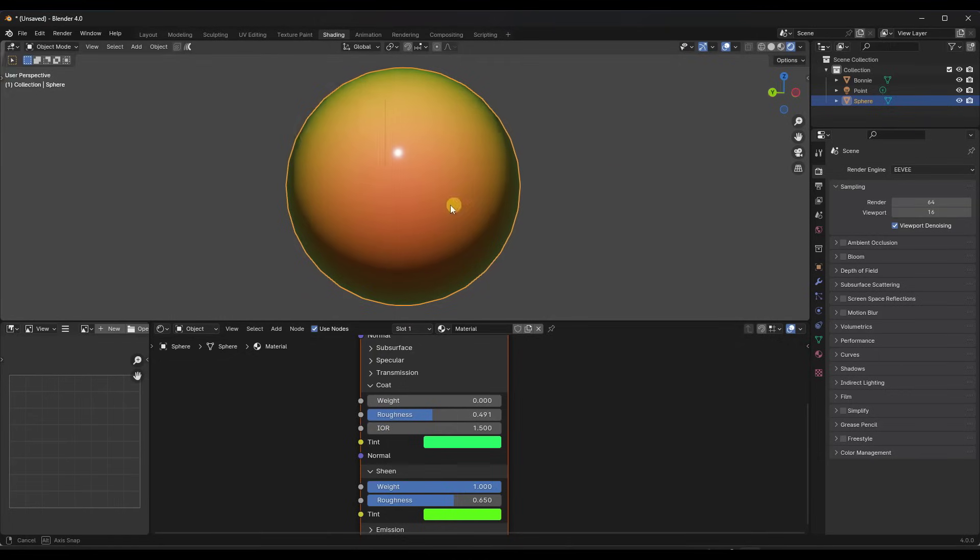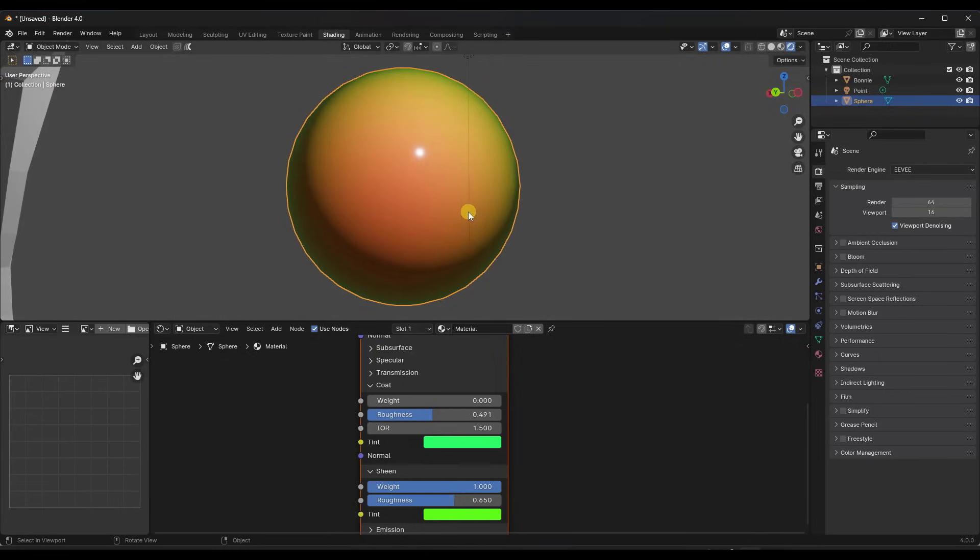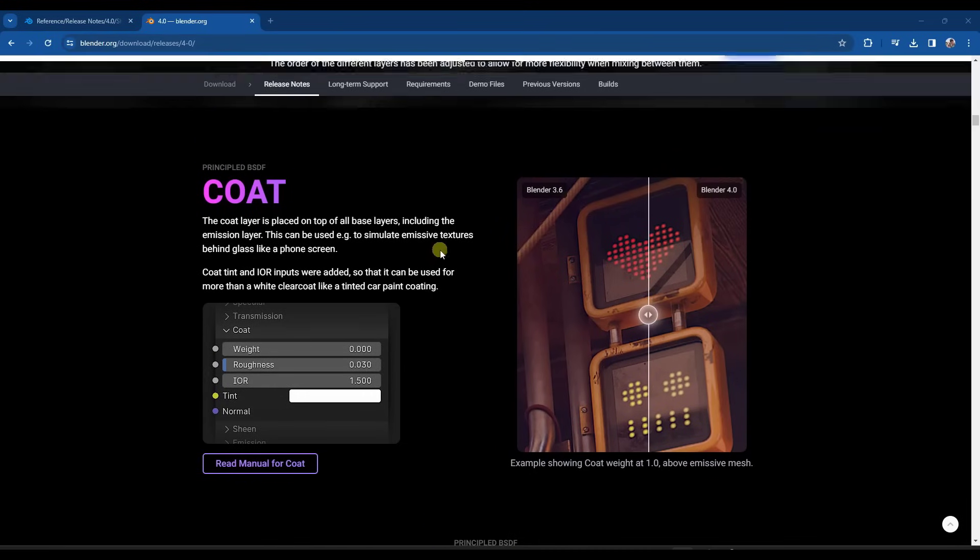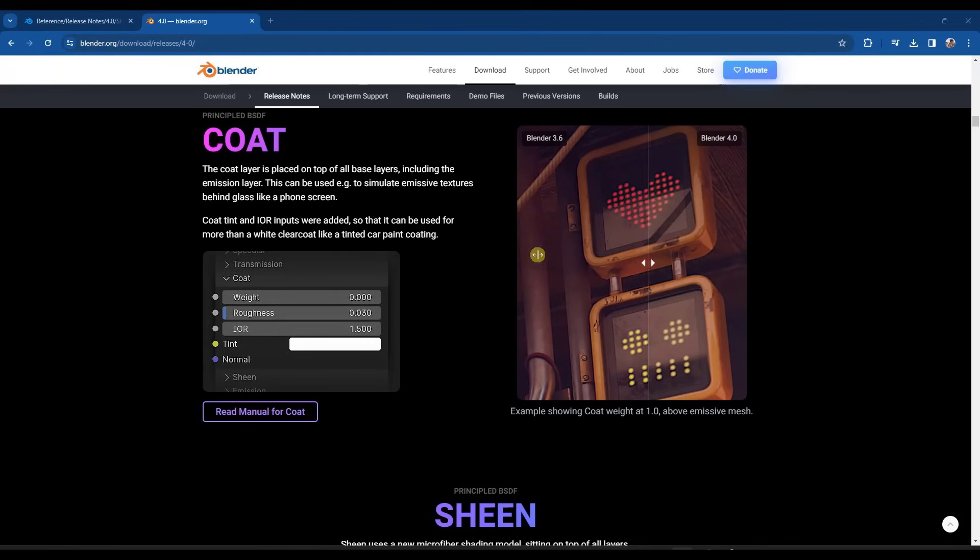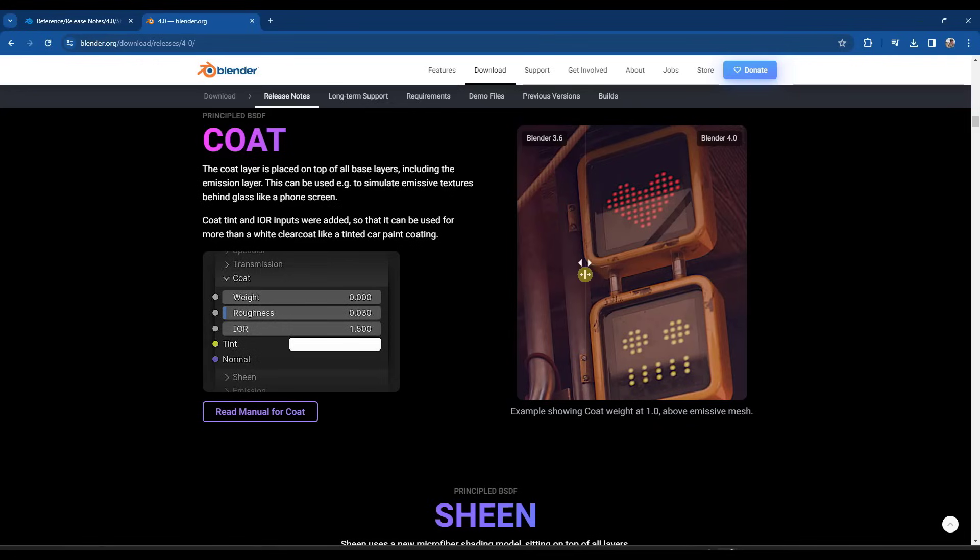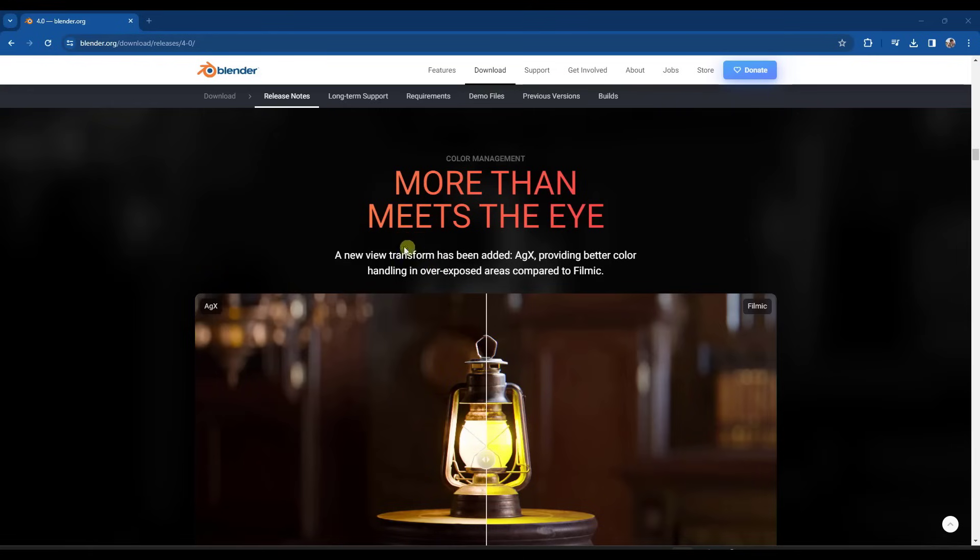So definitely worth playing around with to see what you can do with that. One of the intended uses for the coat is to give you the ability to simulate emissive textures behind glass. So for like screens or something like that. You can see this example right here where you've got an emissive mesh, but then you're adding like a glass layer over top of this.